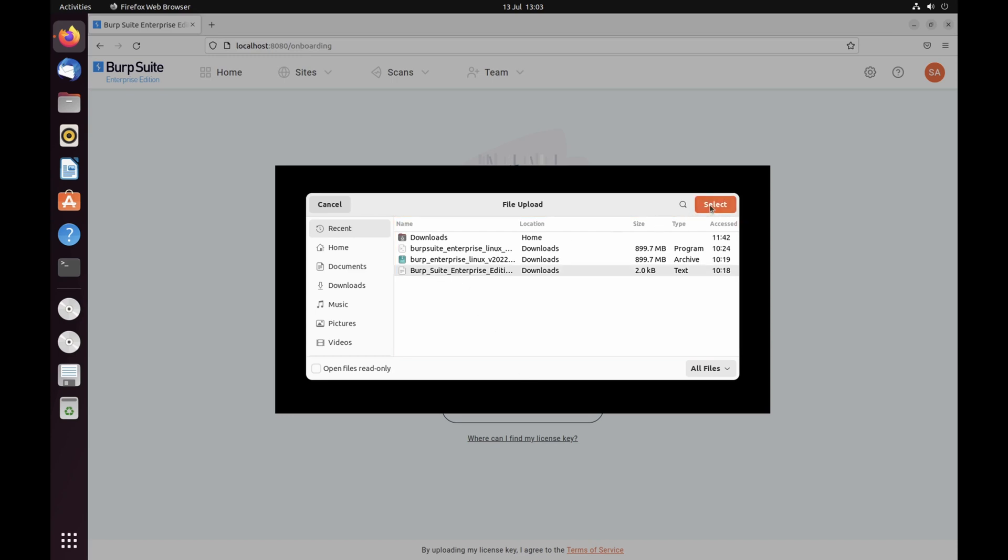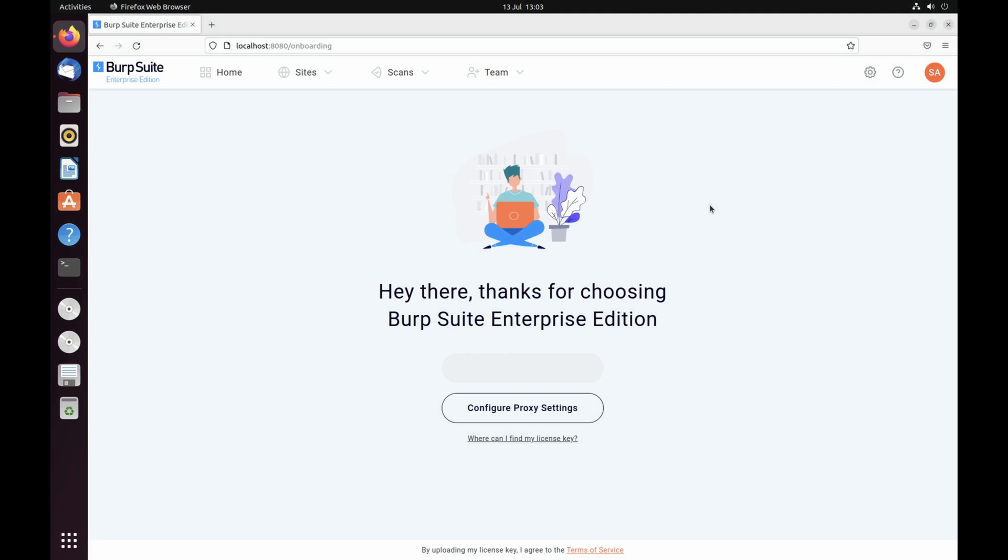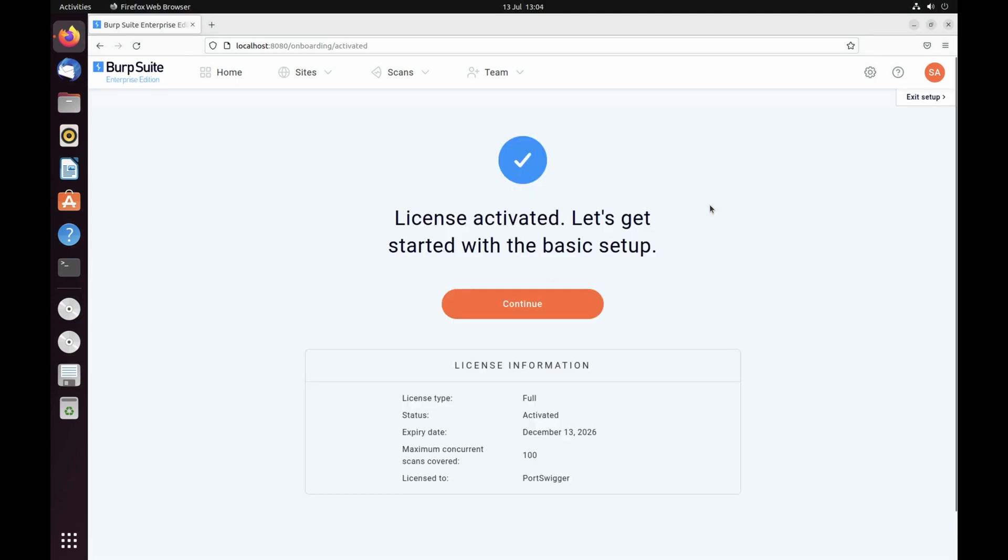Once your license is activated, click Continue to begin the onboarding wizard. This will guide you through the process of running your first scan.